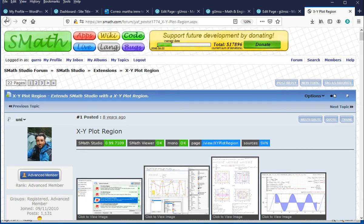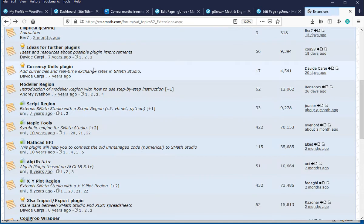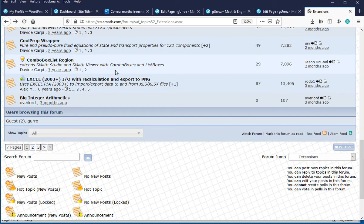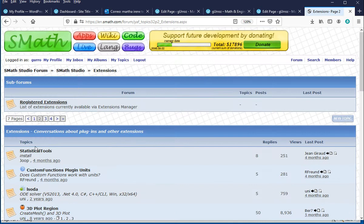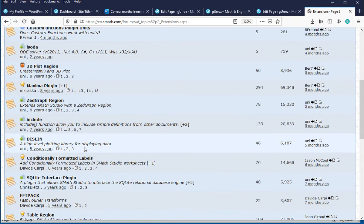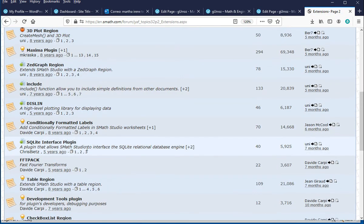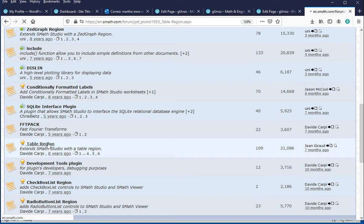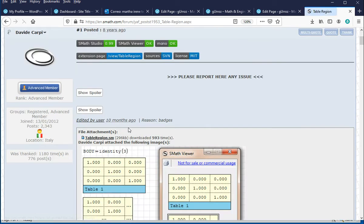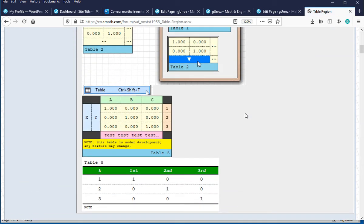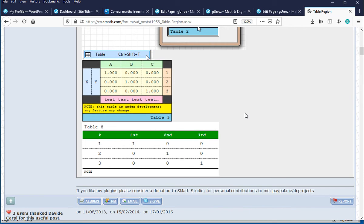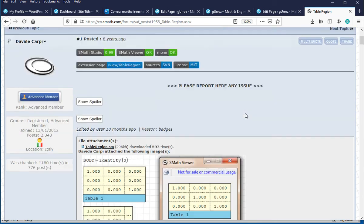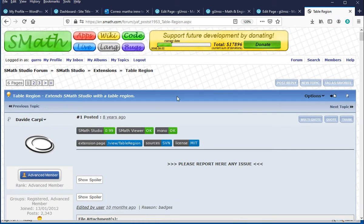If we go back to the extension and go to the second page, we have the table region information in there. And it has some examples of how you can format tables to make them look nicer with colors and so on.